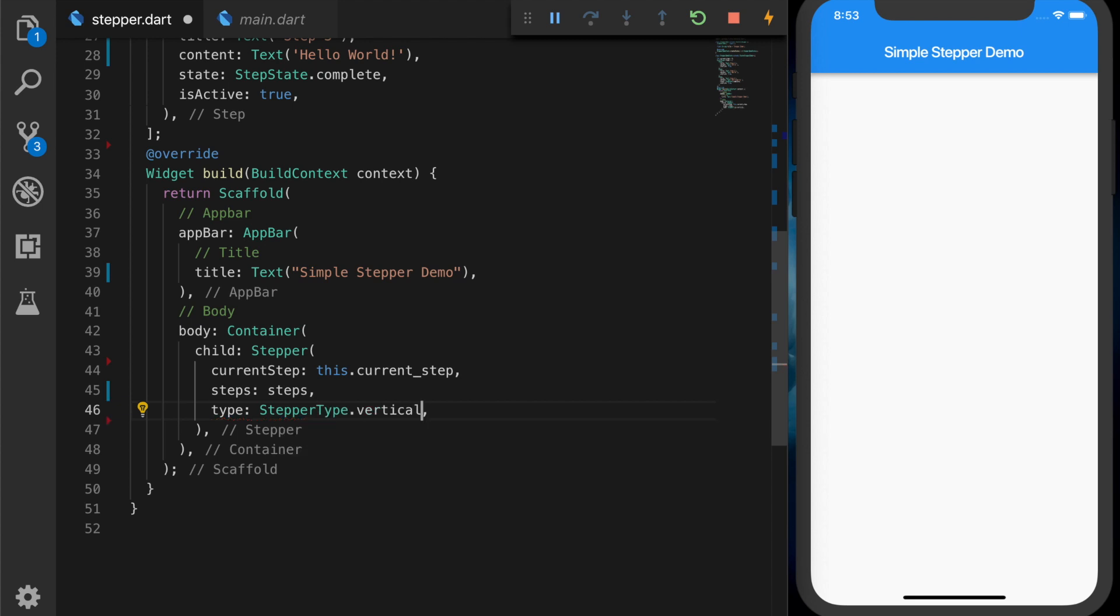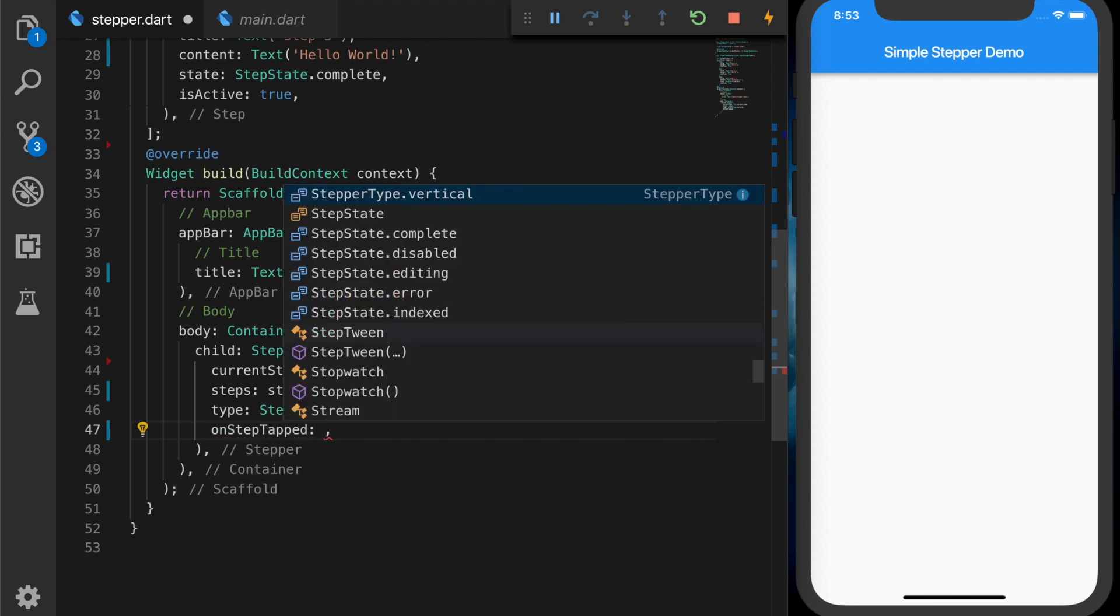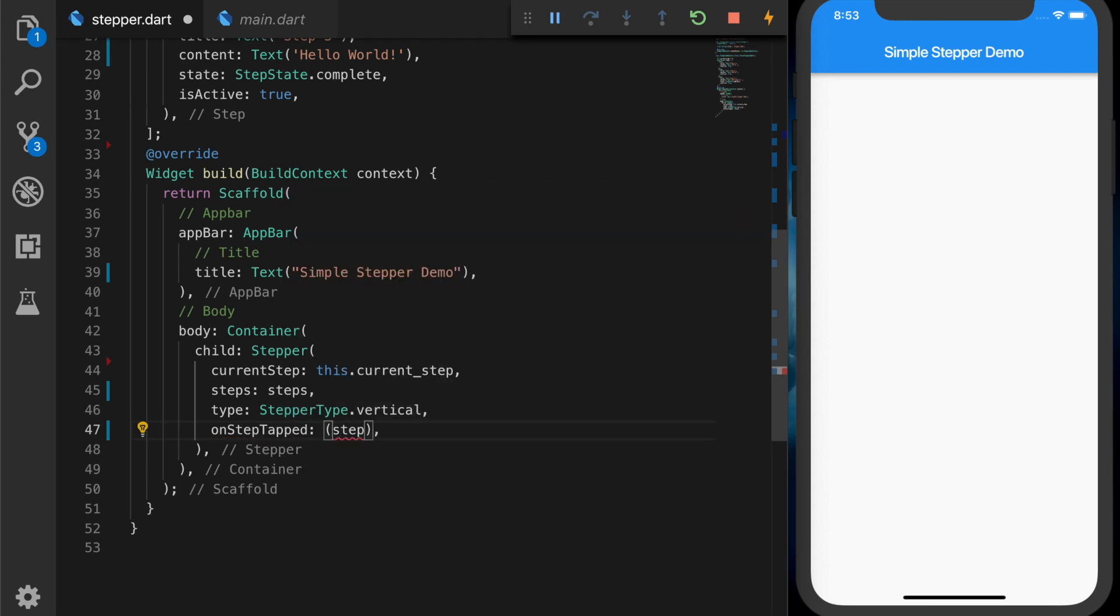You can have a vertical stepper or a horizontal stepper. And now on each step we are going to write a function.